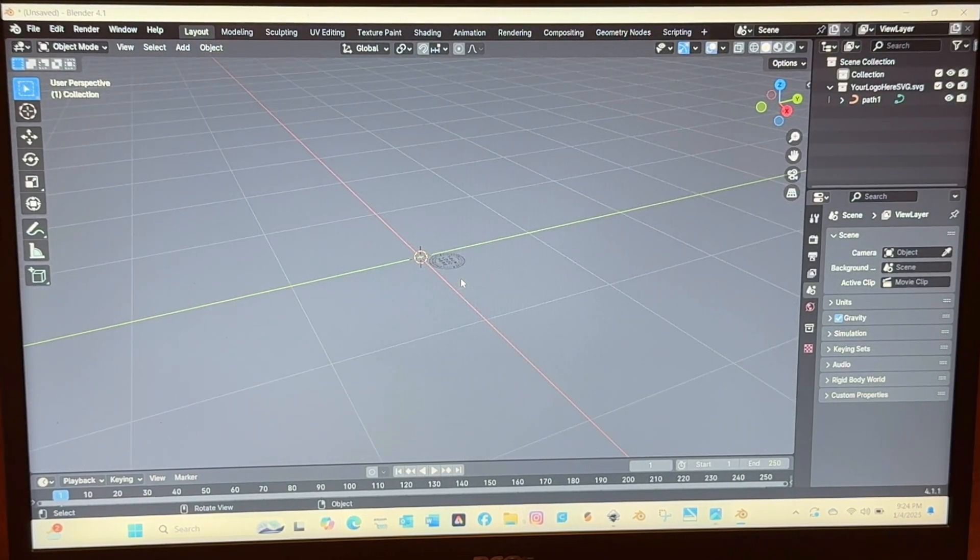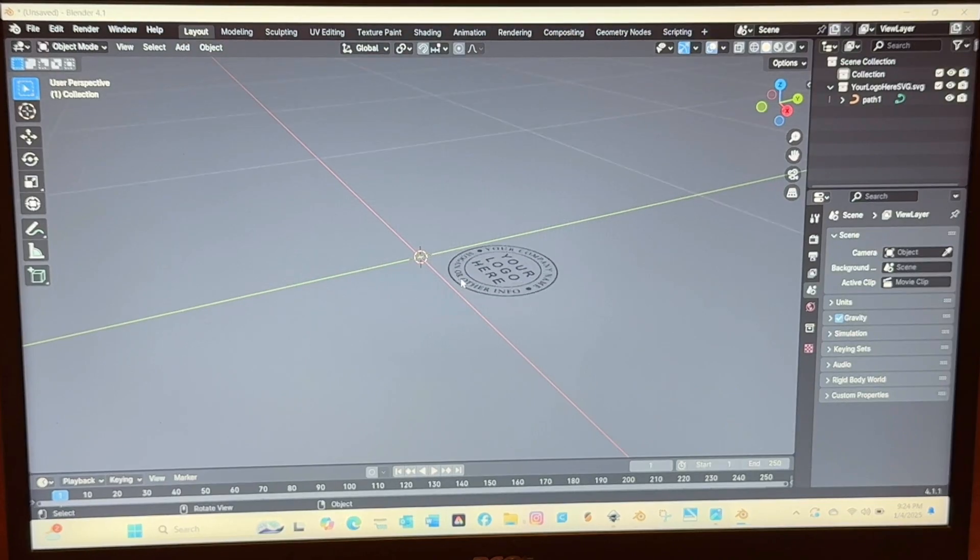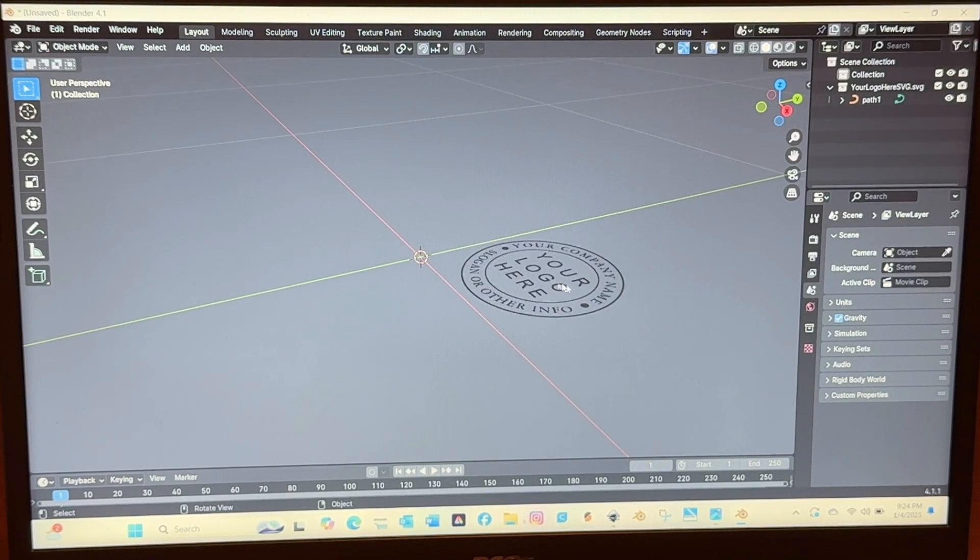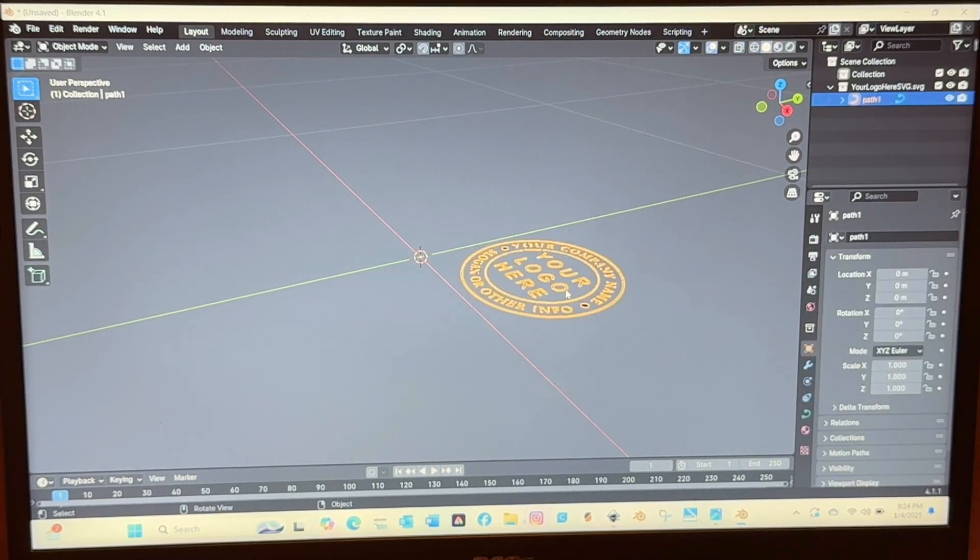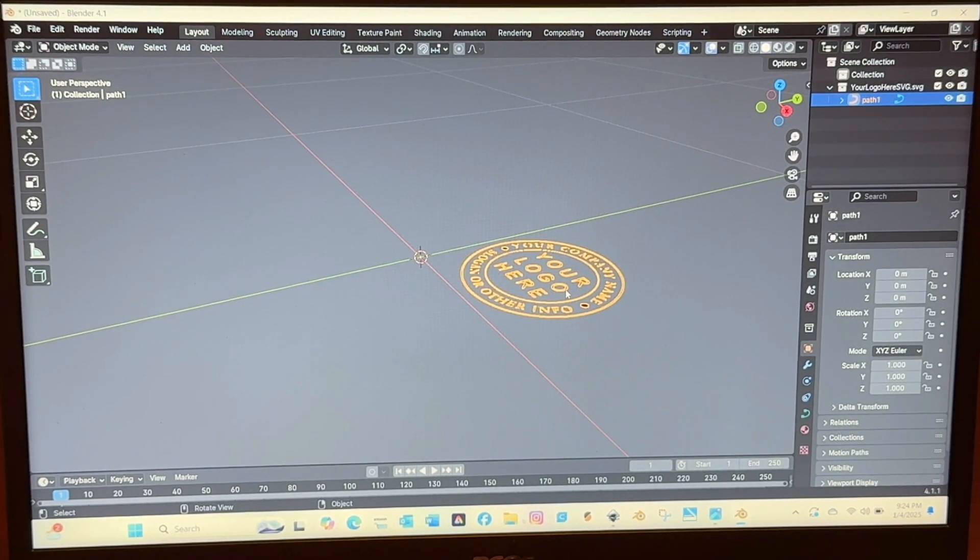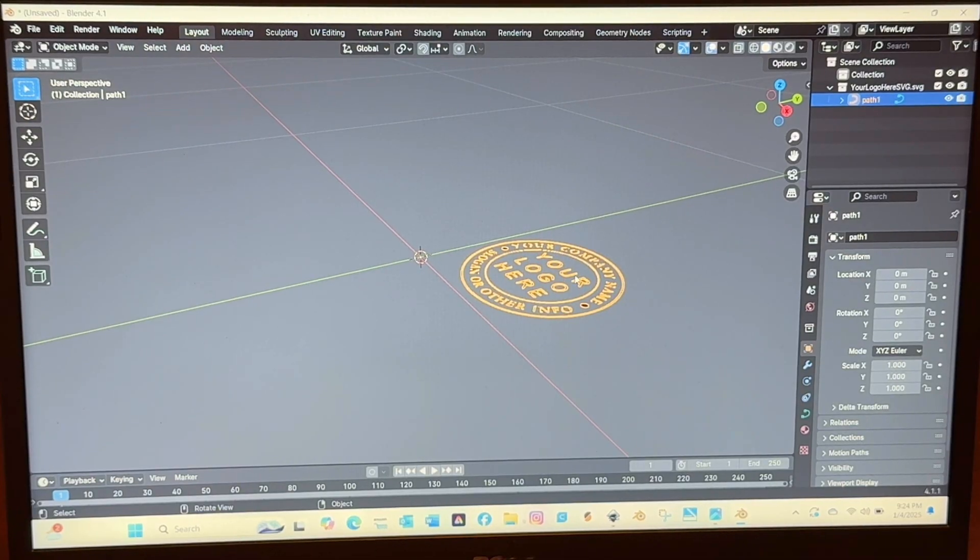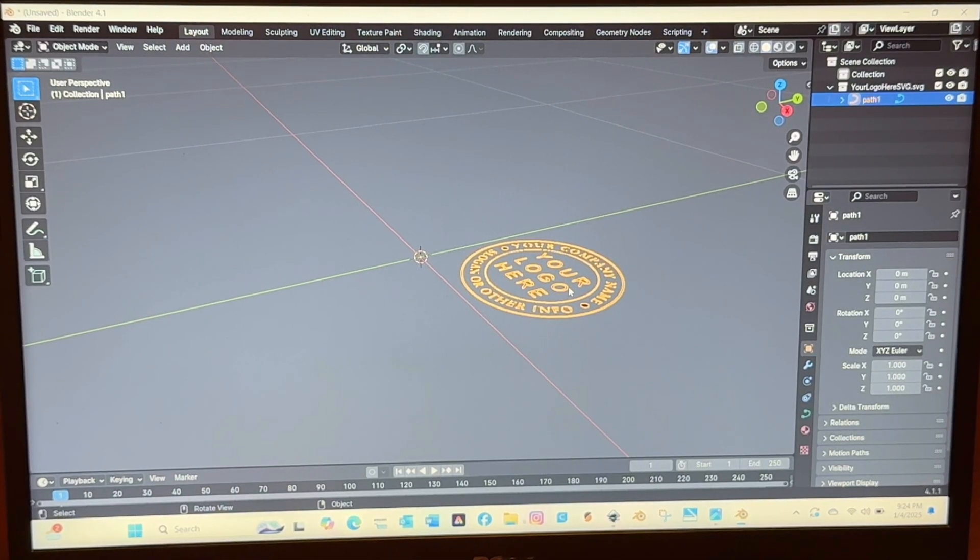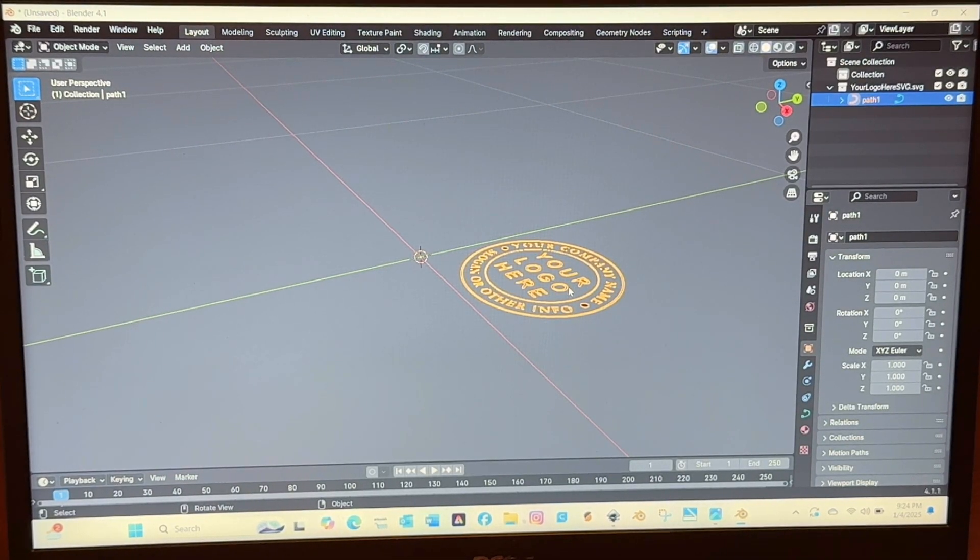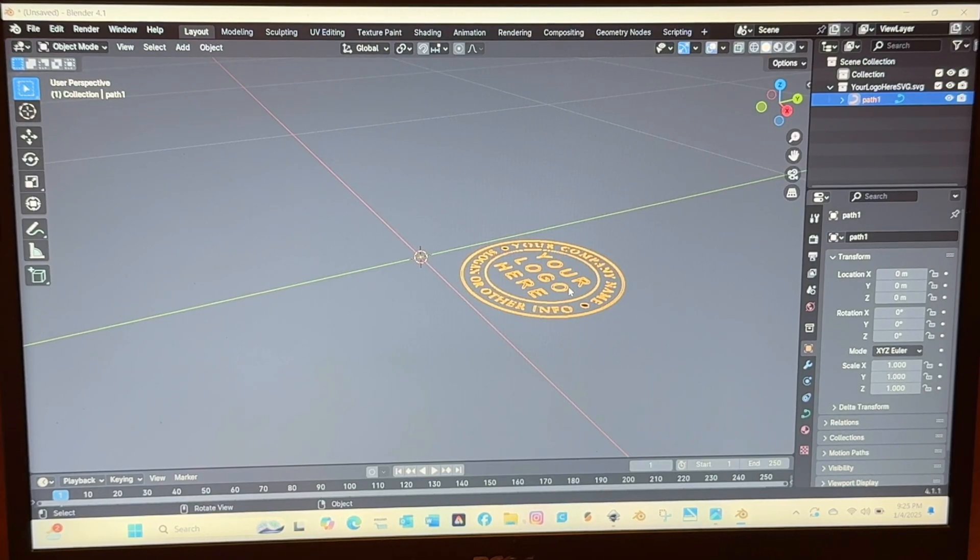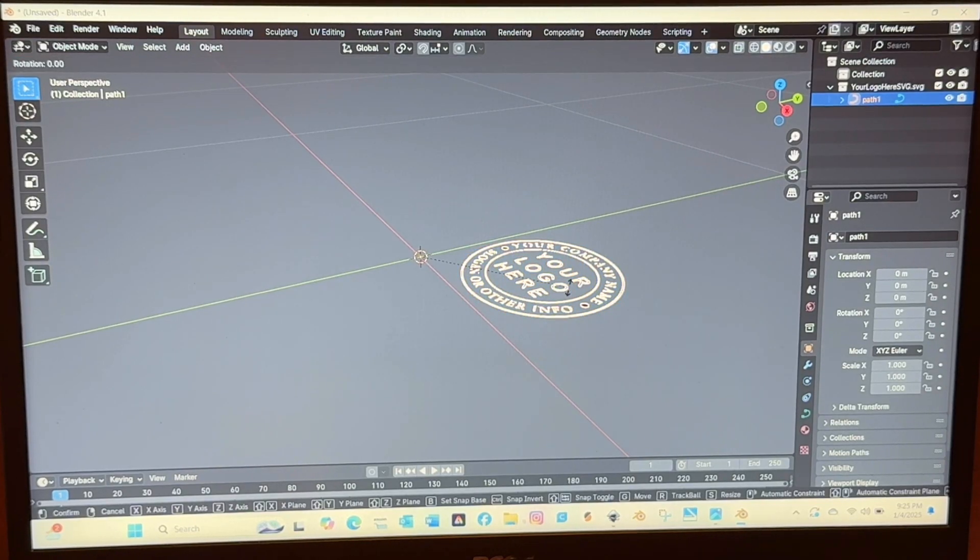So you'll select SVG and then you'll find the file that you just saved. And usually it's really tiny so you have to scroll in. You can just use the scroll on your mouse. You will select it and the way that I learned to do this and it may be unnecessary but you need to rotate it on its axis.